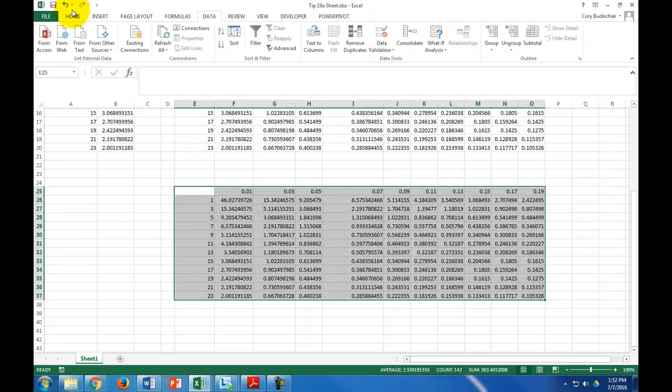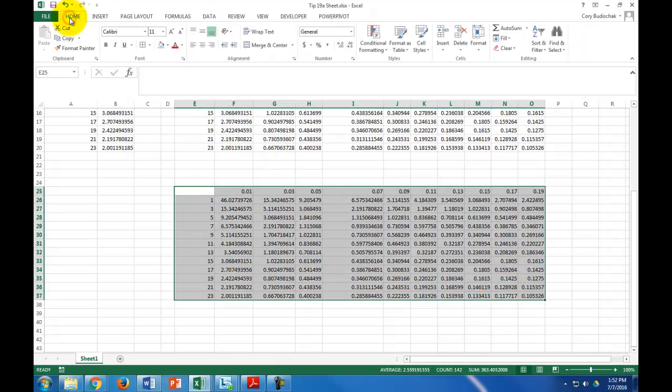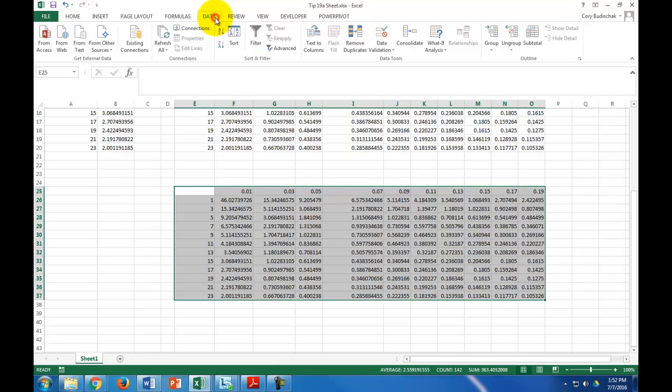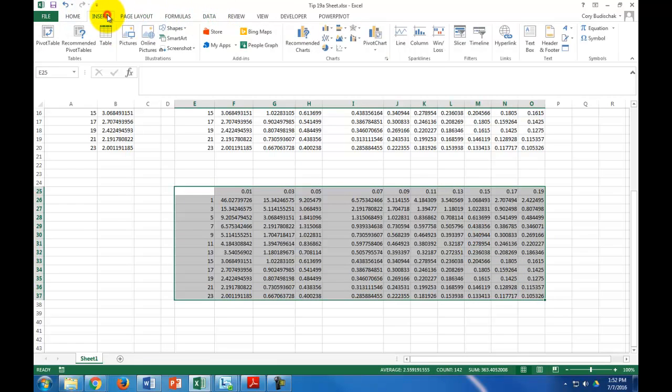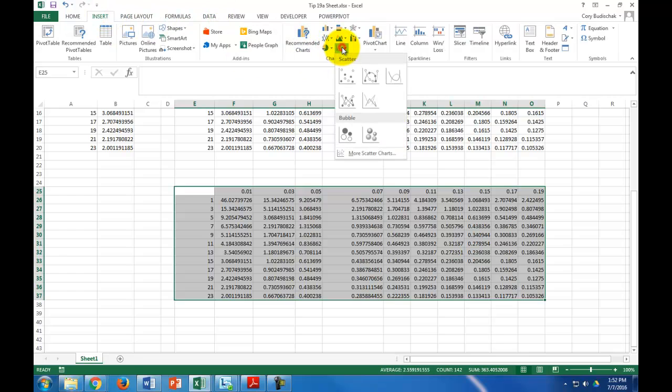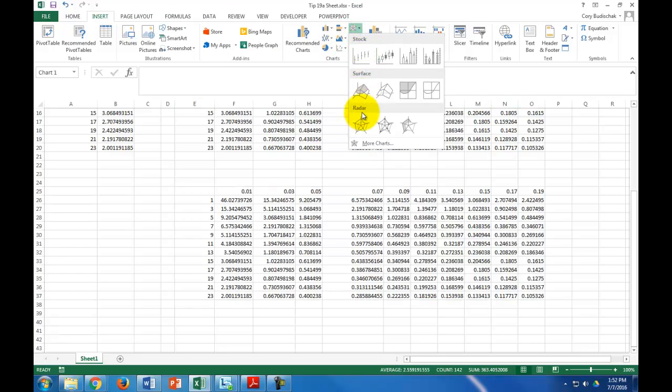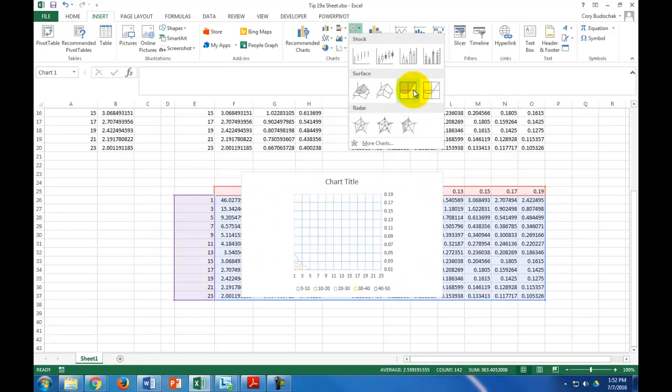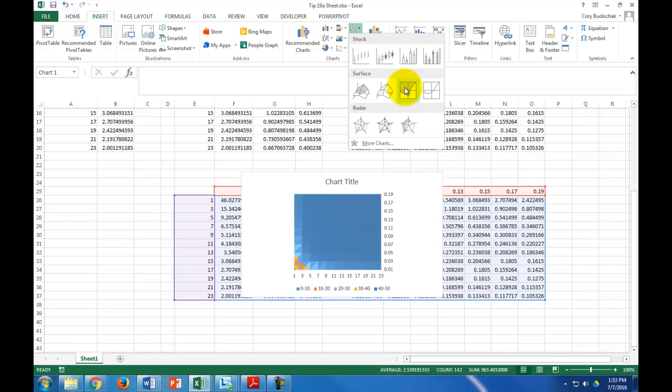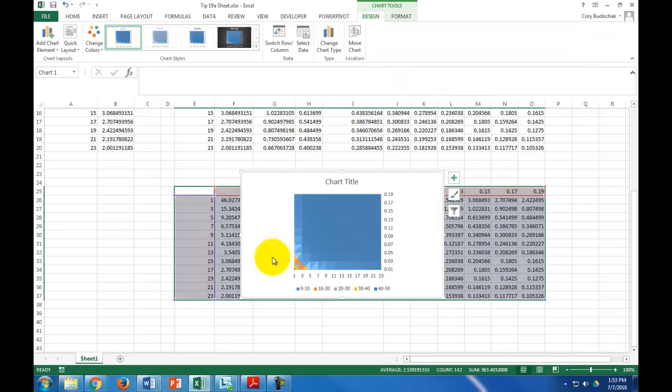is you can make an area chart. Let's go to insert. It's in here.